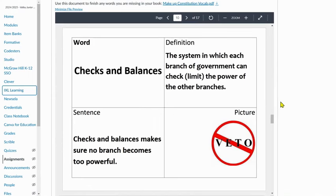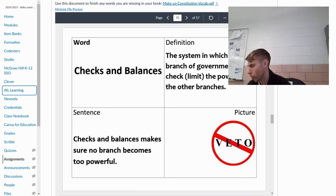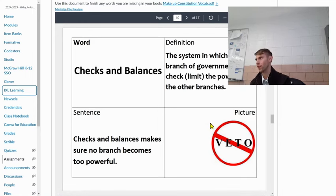A president can also veto a law that Congress votes on, which means the law will not pass unless a higher percentage of Congress then votes on it. To override a veto, they would need a two-thirds majority vote in Congress.